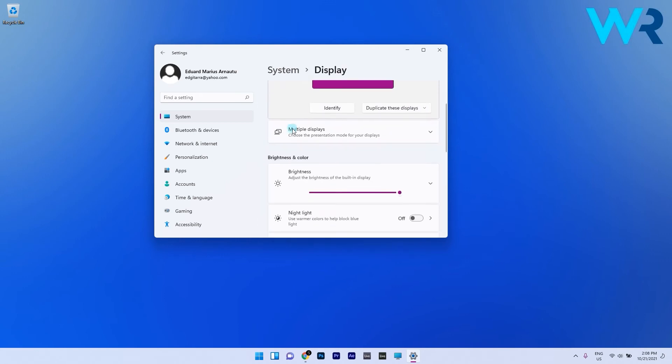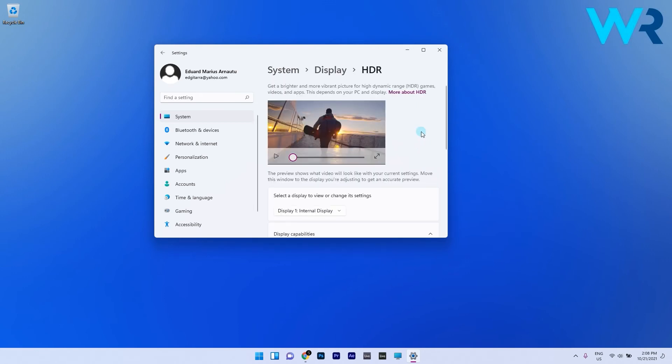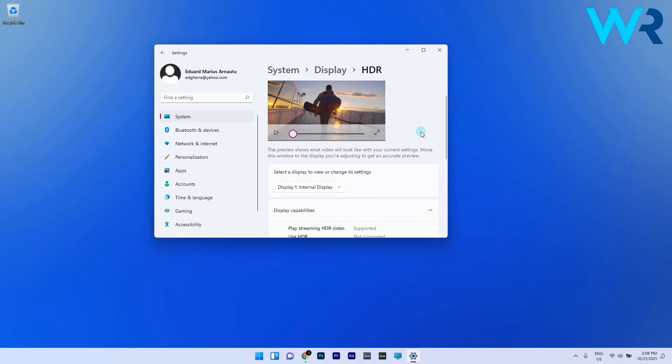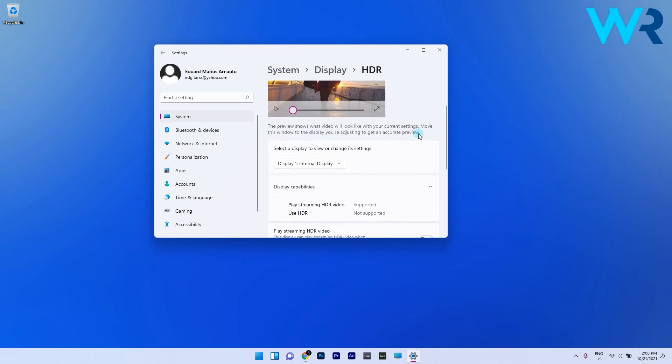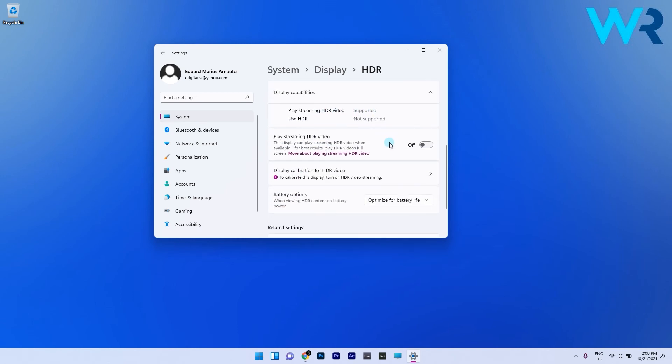Click on the HDR category then expand the Display Capabilities menu. Depending on what is supported on your device, simply enable all the HDR settings you need and you're good to go.